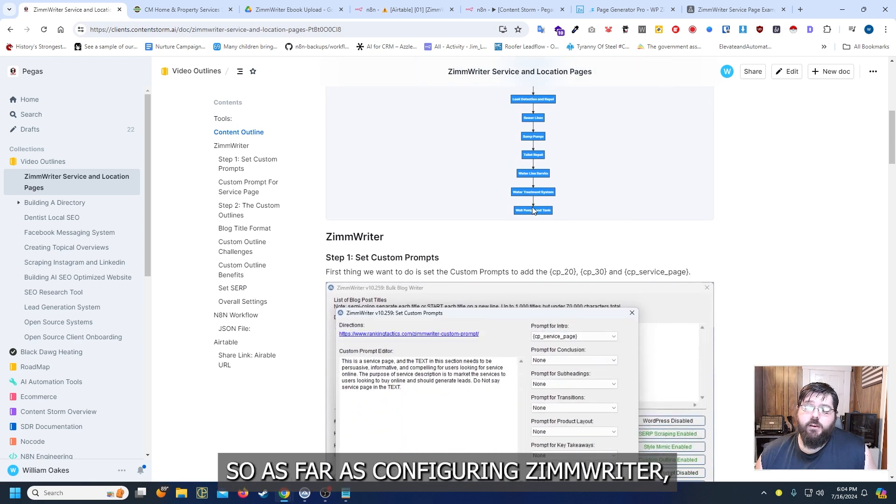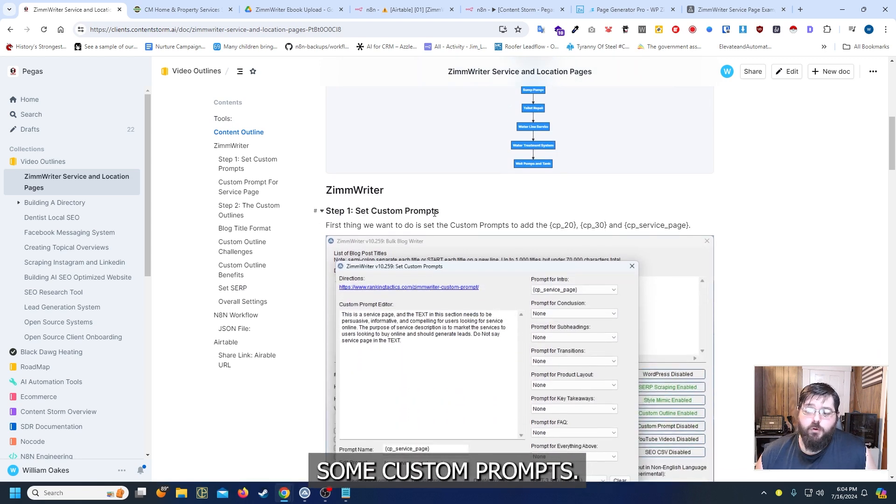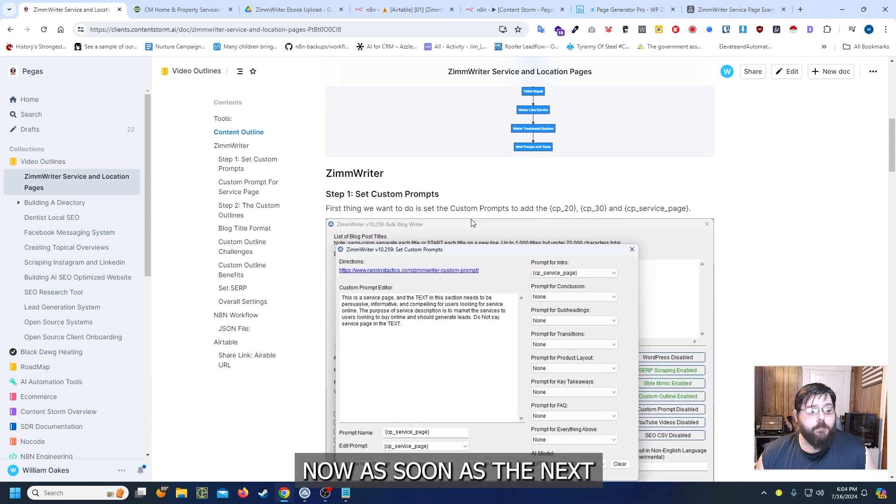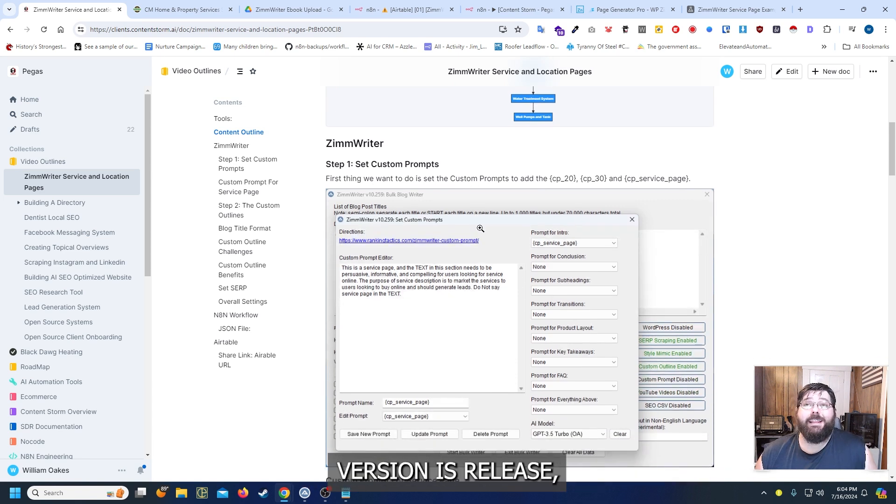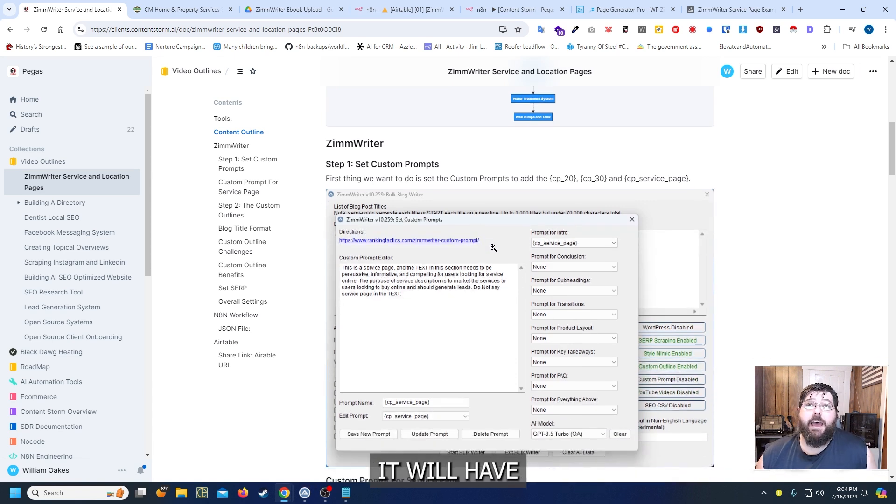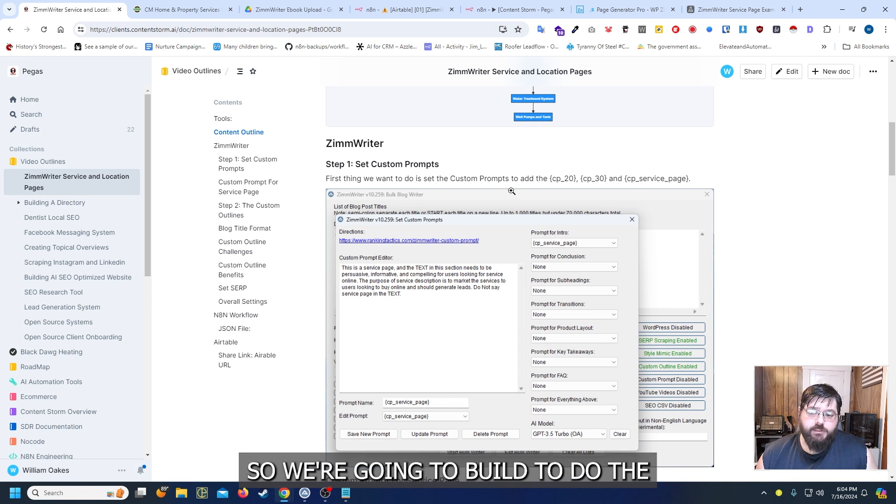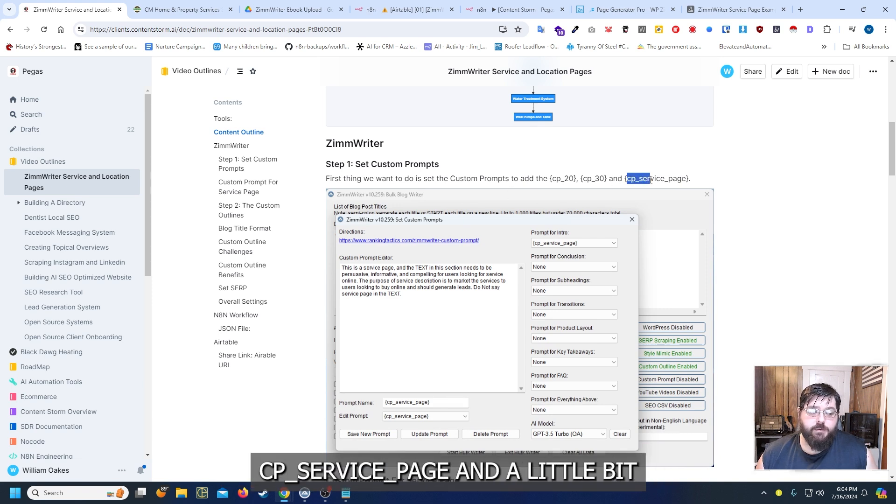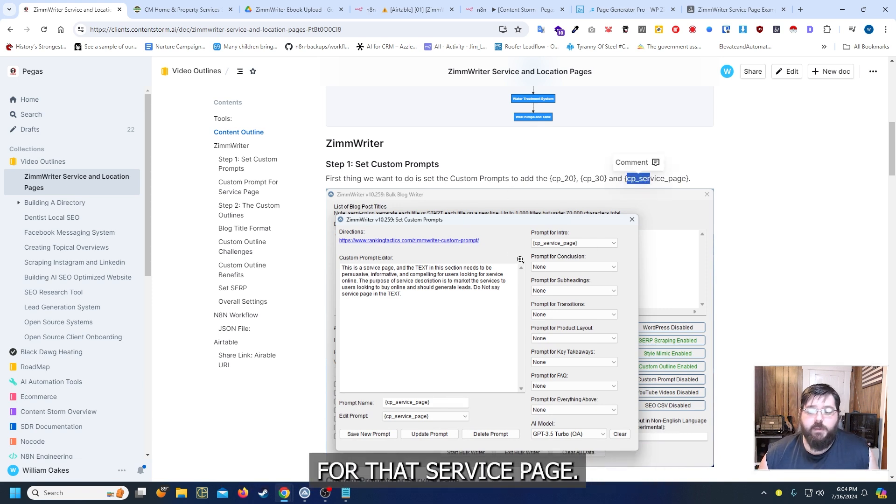So as far as configuring Zimrider what we're going to do is we're going to set up some custom prompts. Now as soon as the next version is released it will have I believe raw prompting so we're going to be able to do the CP service page and a little bit more background information for that service page.